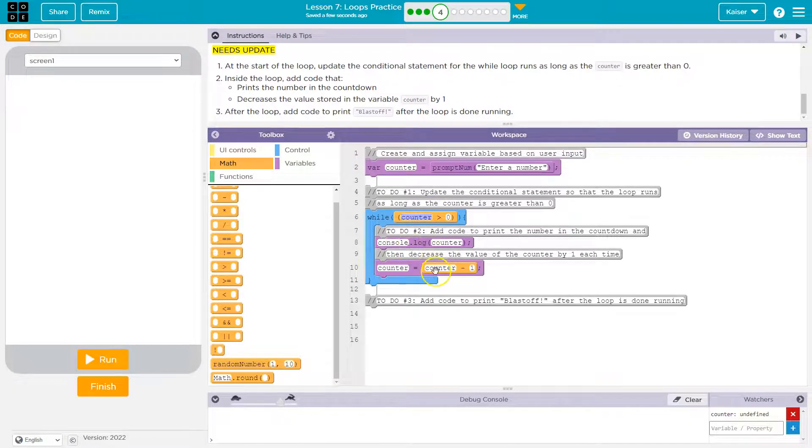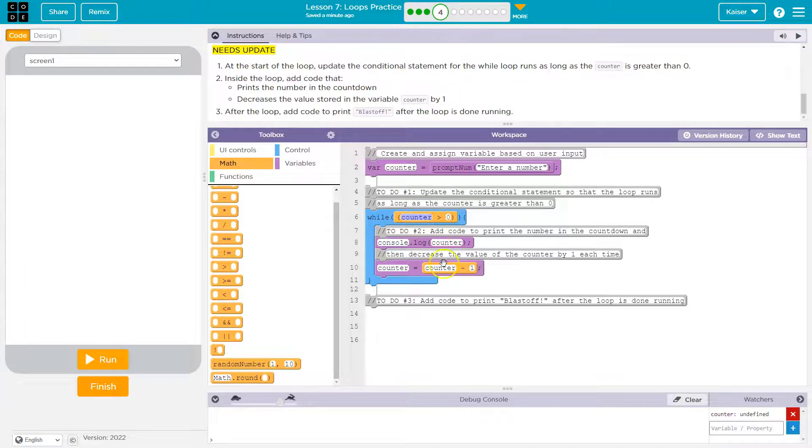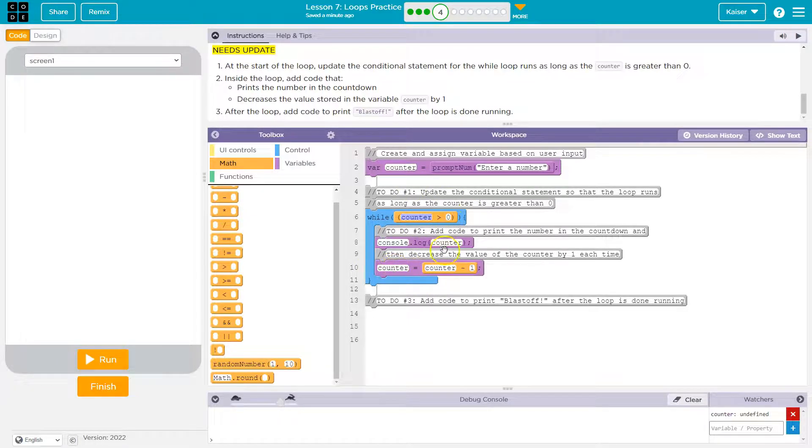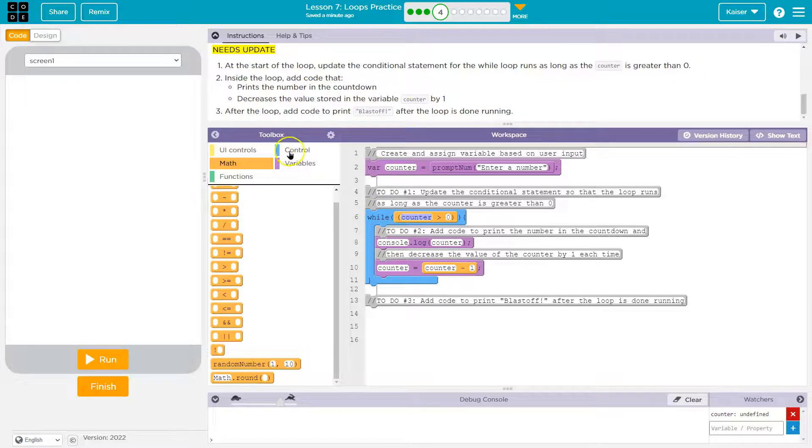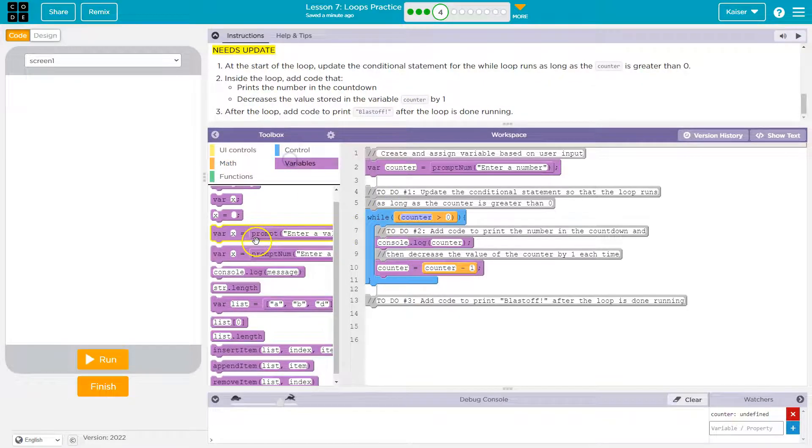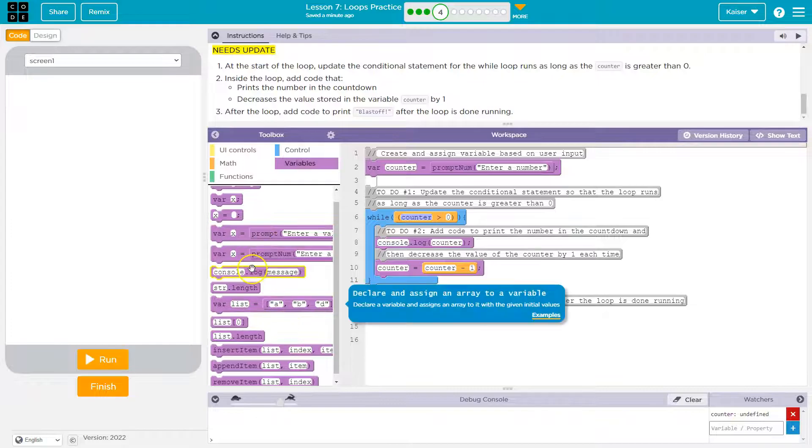Prints two. Two minus one is one. One is greater than zero, prints it. Counter has a new value: one minus one is zero. Zero is not greater than zero, and now we need to output blastoff.